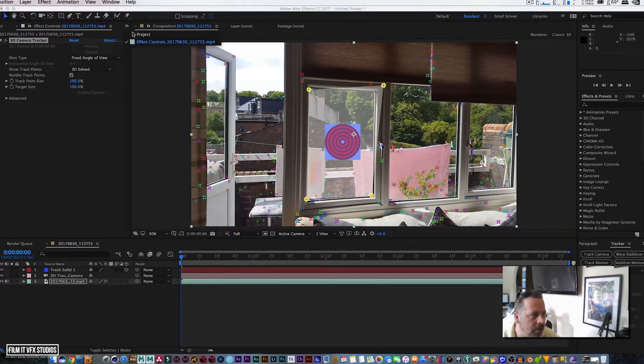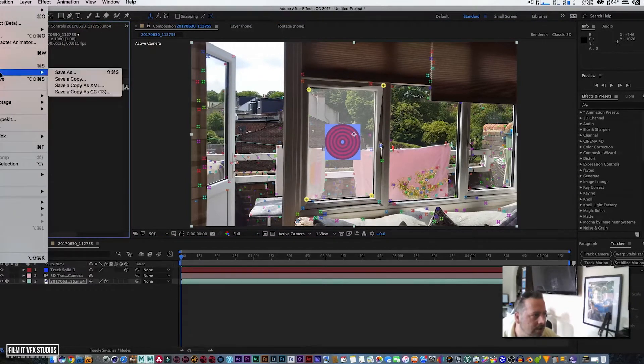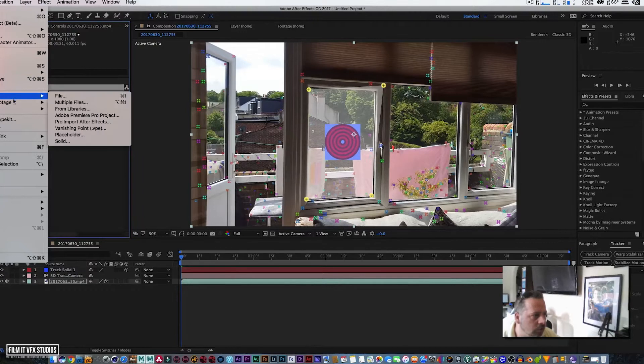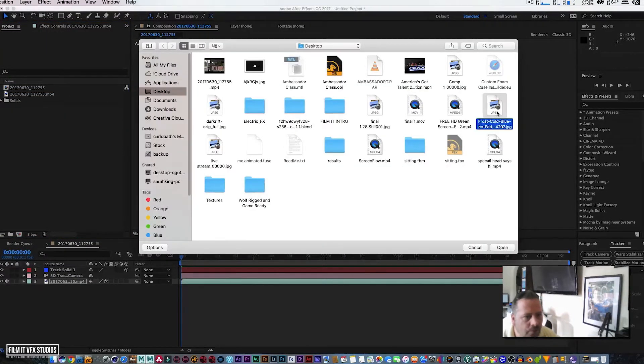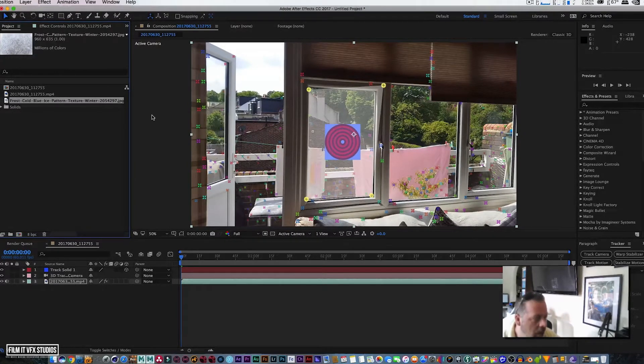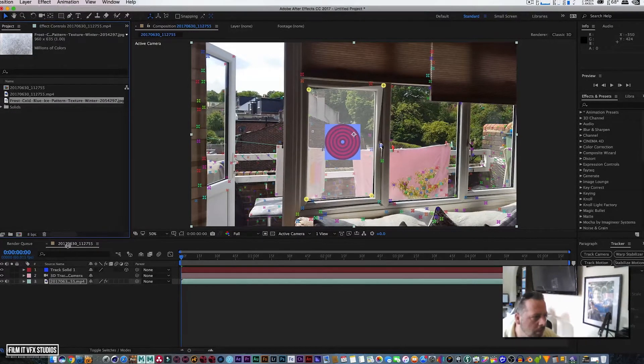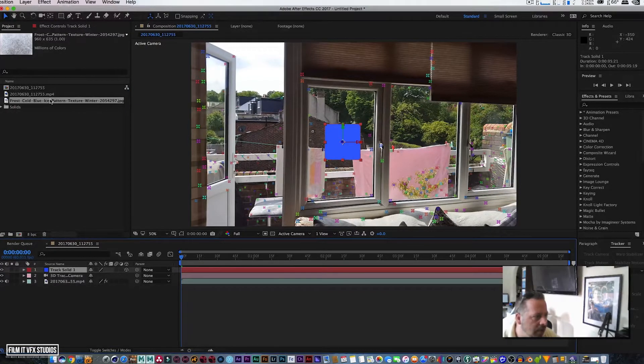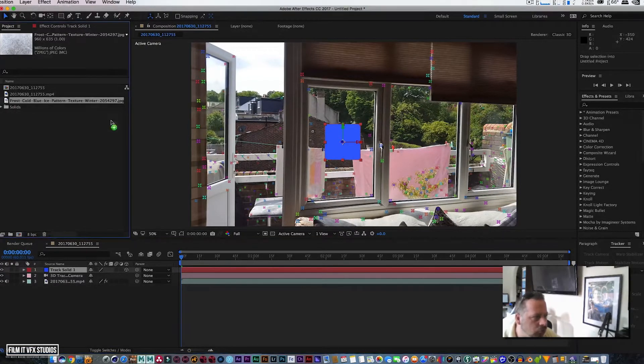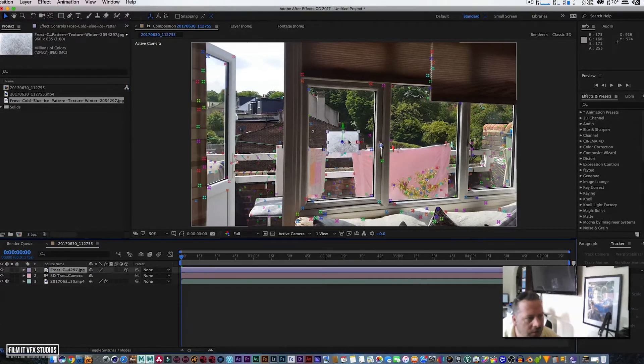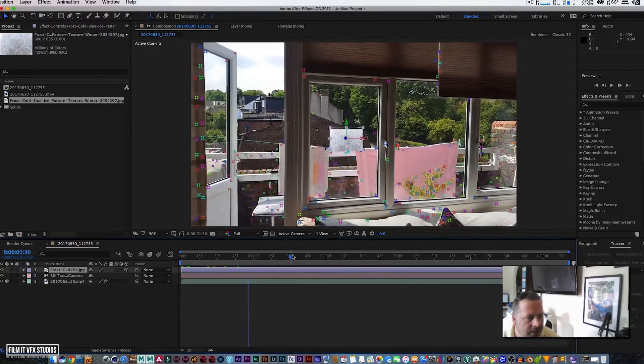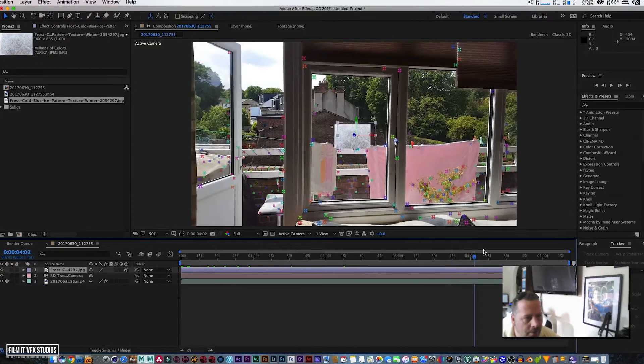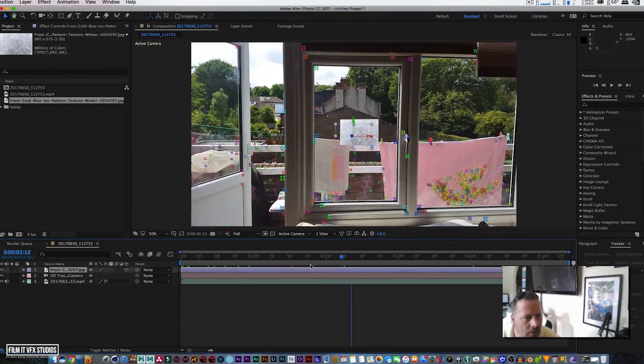So we're going to go back to Project, we're going to Import a file which is our frost. Then what I'm going to do is hold down Alt, make sure our solid is selected, and then drag and drop on top of our solid and just let go.